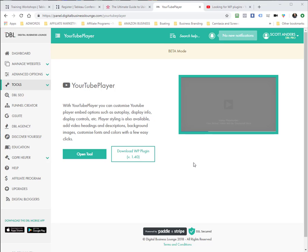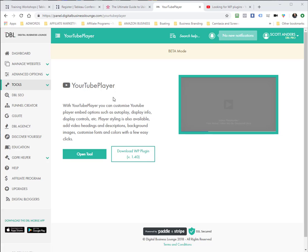The YourTube Player allows me to make certain code modifications to the embed code depending on what I want to have displayed on my website. So I'll get into some of that as I demonstrate the YourTube Player.